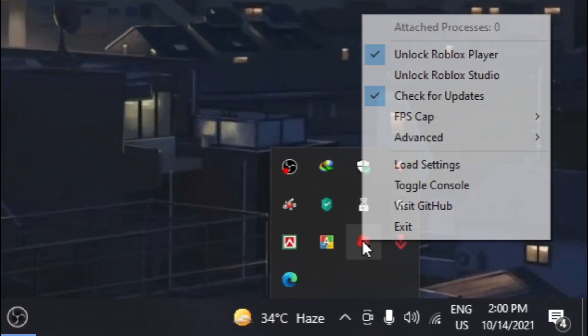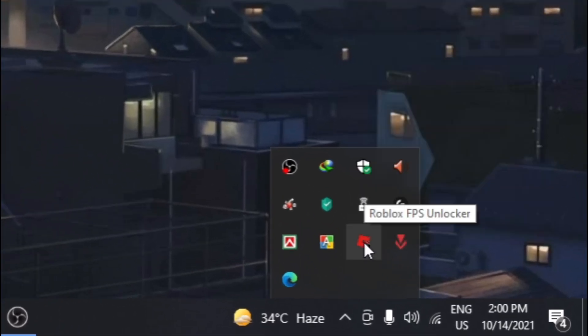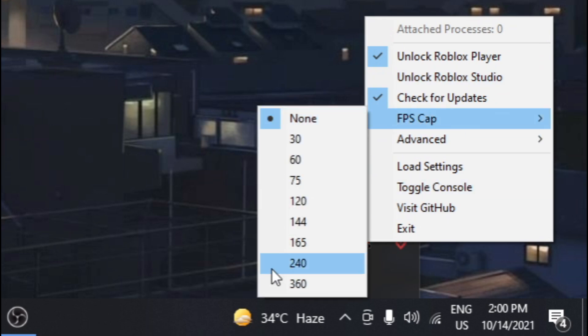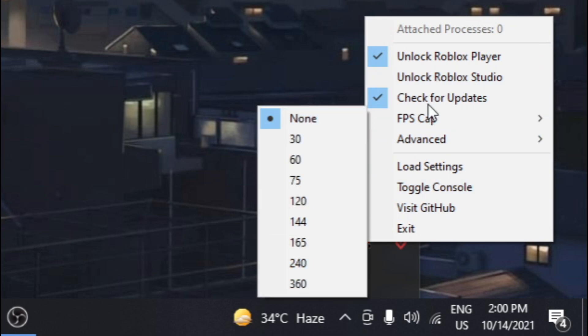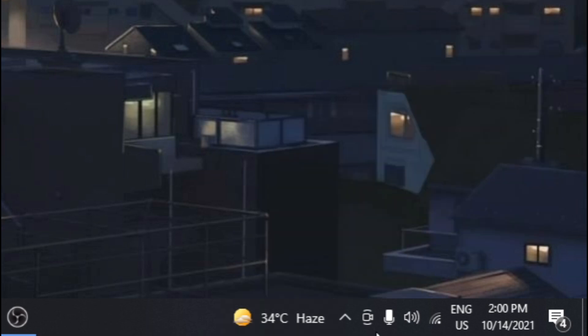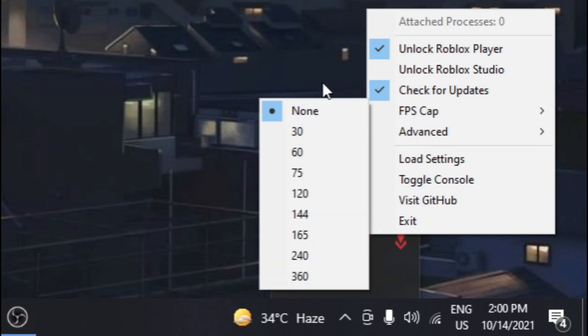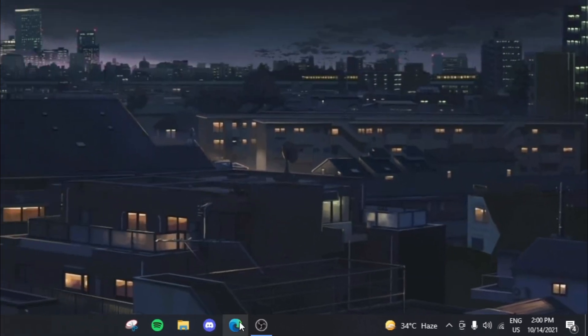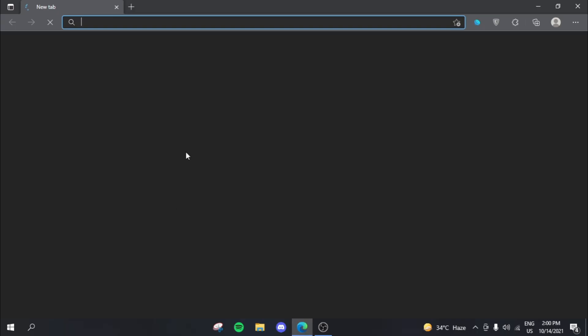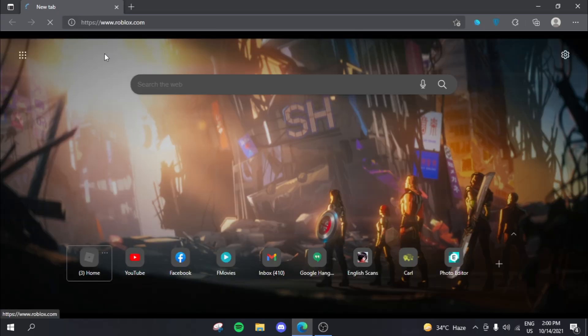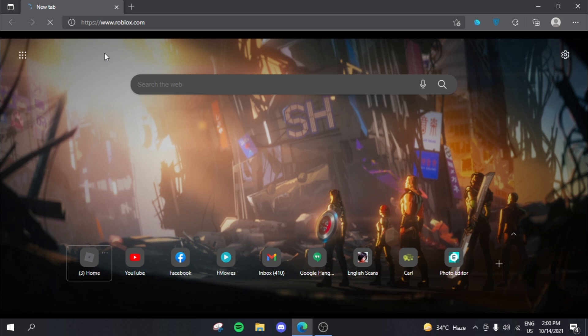For example, you can see if you right-click on this thing, which is the Roblox FPS unlocker, you can actually see that you have these FPS caps and stuff. So to actually make today's video work, we actually need to set our FPS cap to 30. But let's just head over to Roblox and give a game a test run.